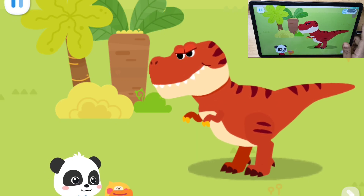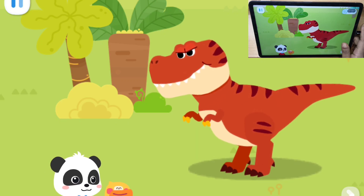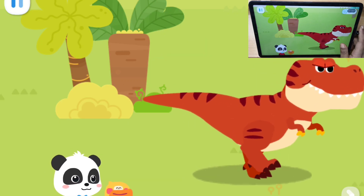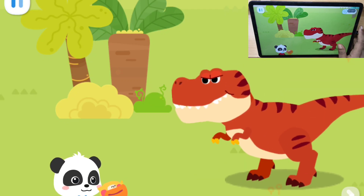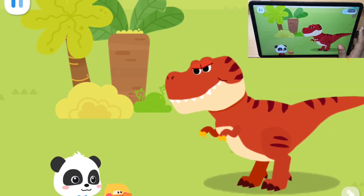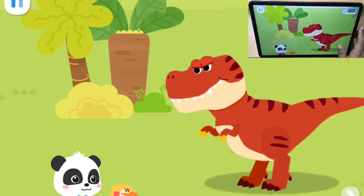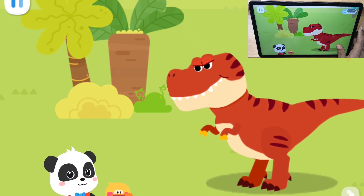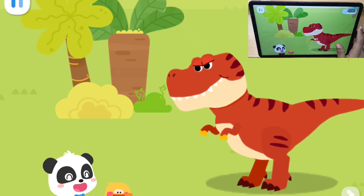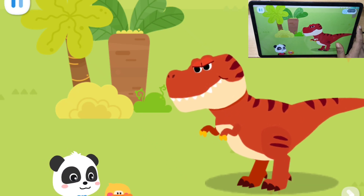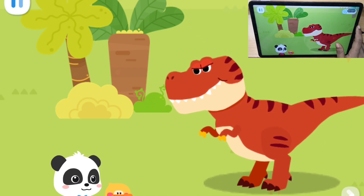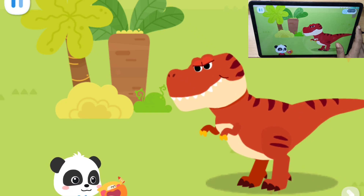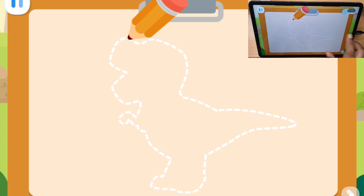It's a Tyrannosaurus Rex! Tyrannosaurus Rex is so majestic! Quacky also wants to be majestic! Quack! Roar! It looks indeed majestic! Let's draw this! Sure!